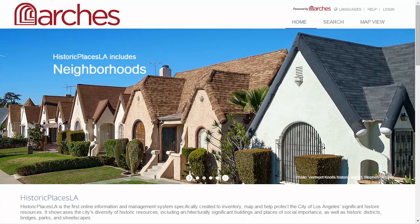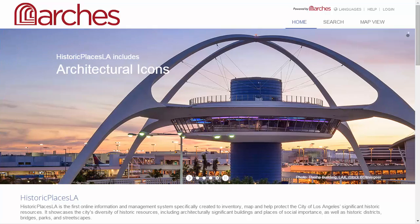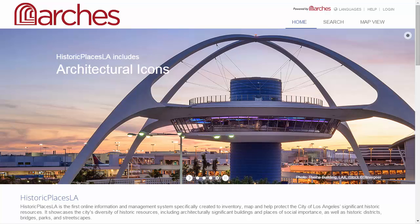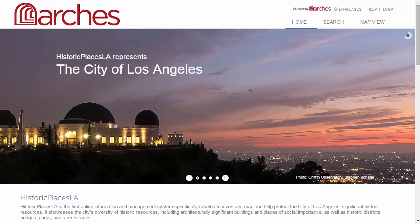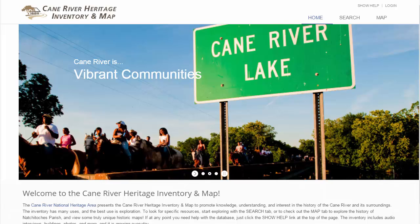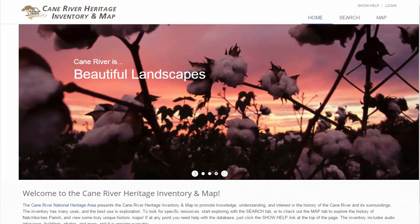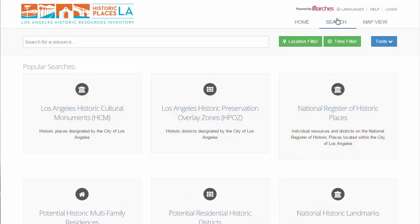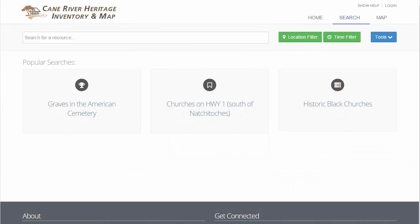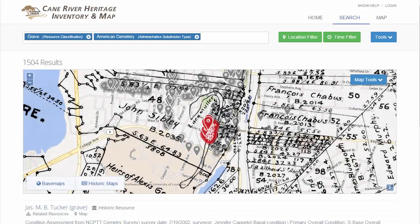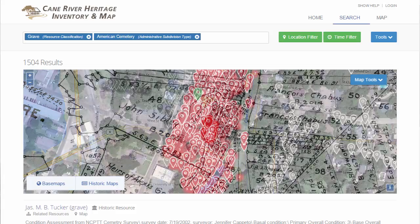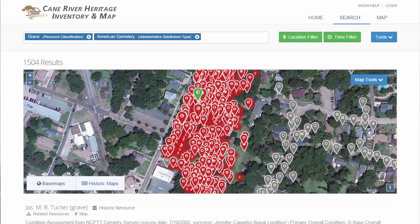Welcome to Arches, an innovative software platform built for institutions to inventory and manage their heritage places. Open source and web-based, Arches is freely available for organizations to implement as they see fit. This software, developed by the Getty Conservation Institute and World Monuments Fund, is both powerful and flexible. It can be customized to meet each heritage organization's requirements.